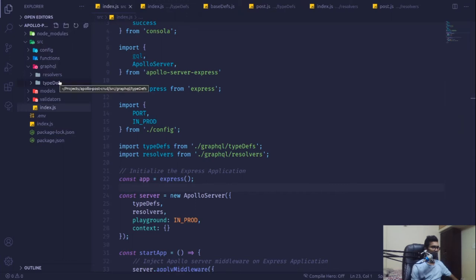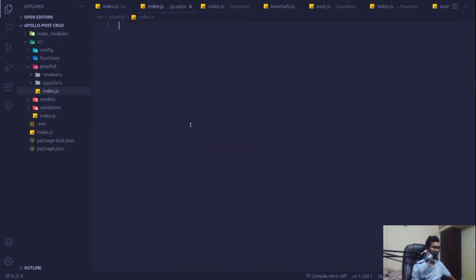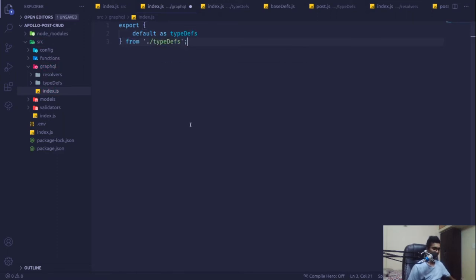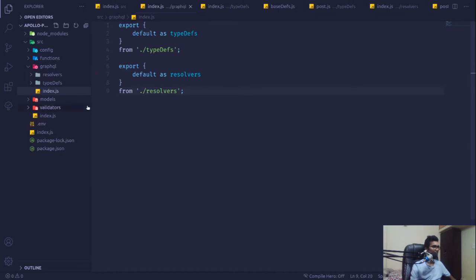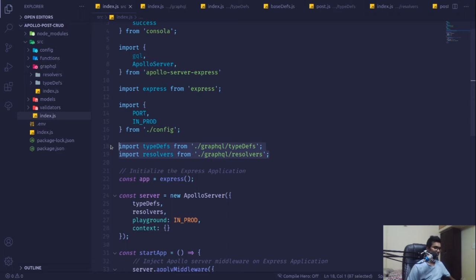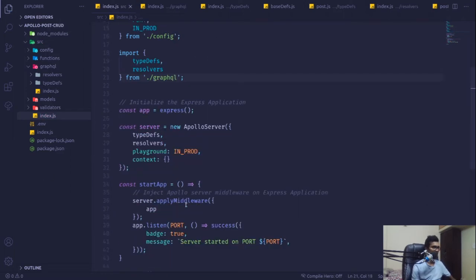In the last video we were having some issues with resolvers and type definitions. Looking into the code, we have index.js and we're going to export default as type definitions. I'm going to copy the type definition, paste it, and also default export the resolvers. This is how we export from here, and then cache that in our index.src — now it's coming from our GraphQL folder, so it will automatically pick it from our index.js file.